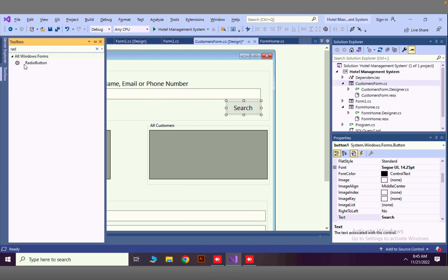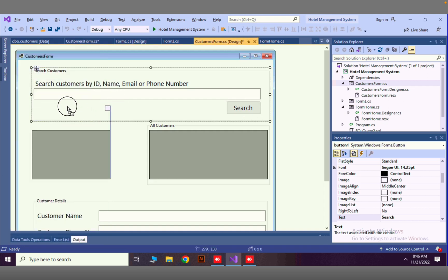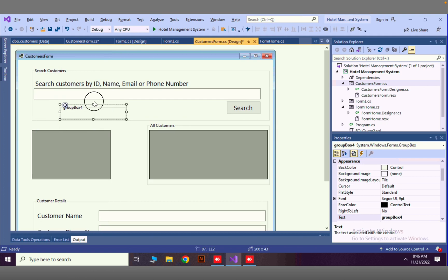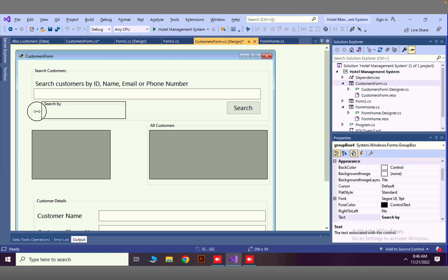We have to add a group box — we are grouping everything inside this group box. Here we can set some alignments matching the space, and we can set the group box text to 'Search By'. Then we are going to add the radio buttons in here.